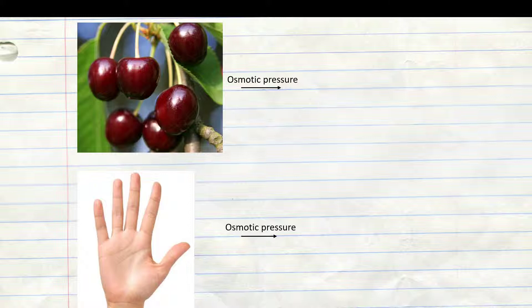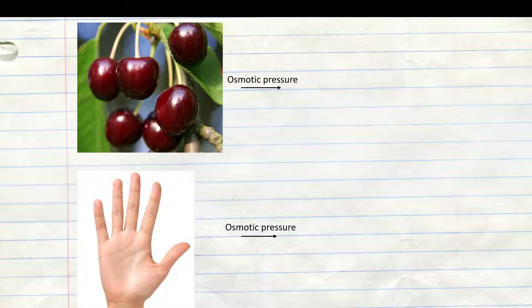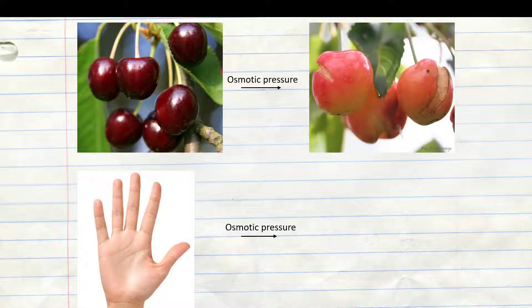As a result, the cherry soaks with water until it comes to the concentration balance. But as the cherry cells cannot expand at will, the cherry eventually bursts.